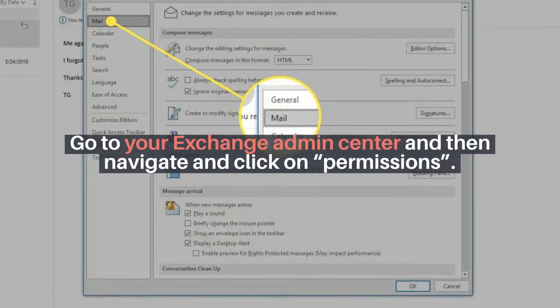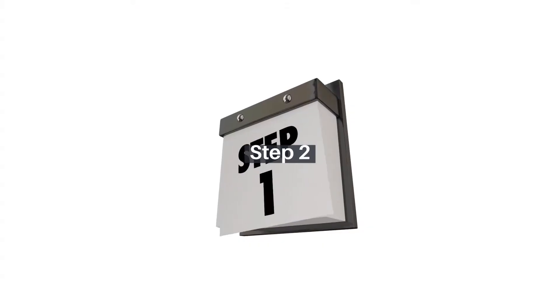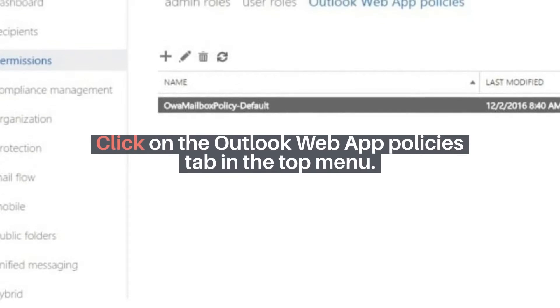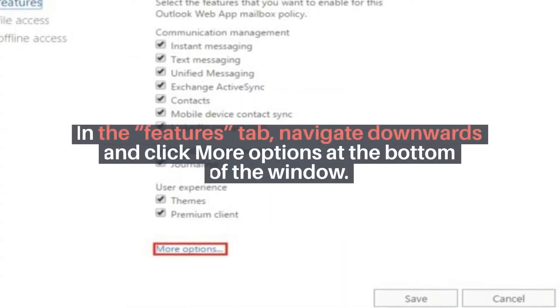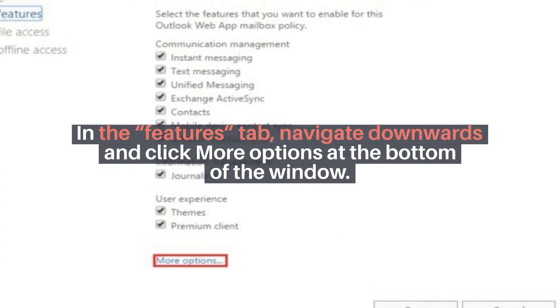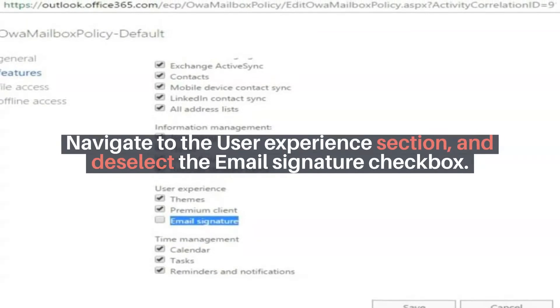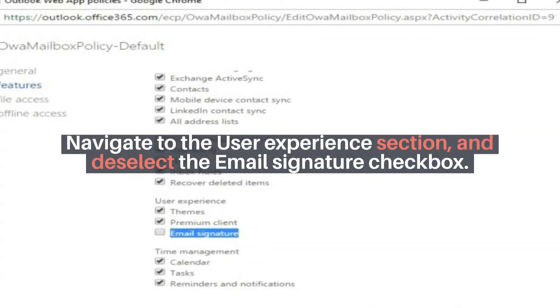Step 1: Go to your Exchange Admin Center and then navigate and click on Permissions. Step 2: Click on the Outlook Web App Policies tab in the top menu. Step 3: In the Features tab, navigate downwards and click More Options at the bottom of the window. Step 4: Navigate to the User Experience section and deselect the Email Signature checkbox.